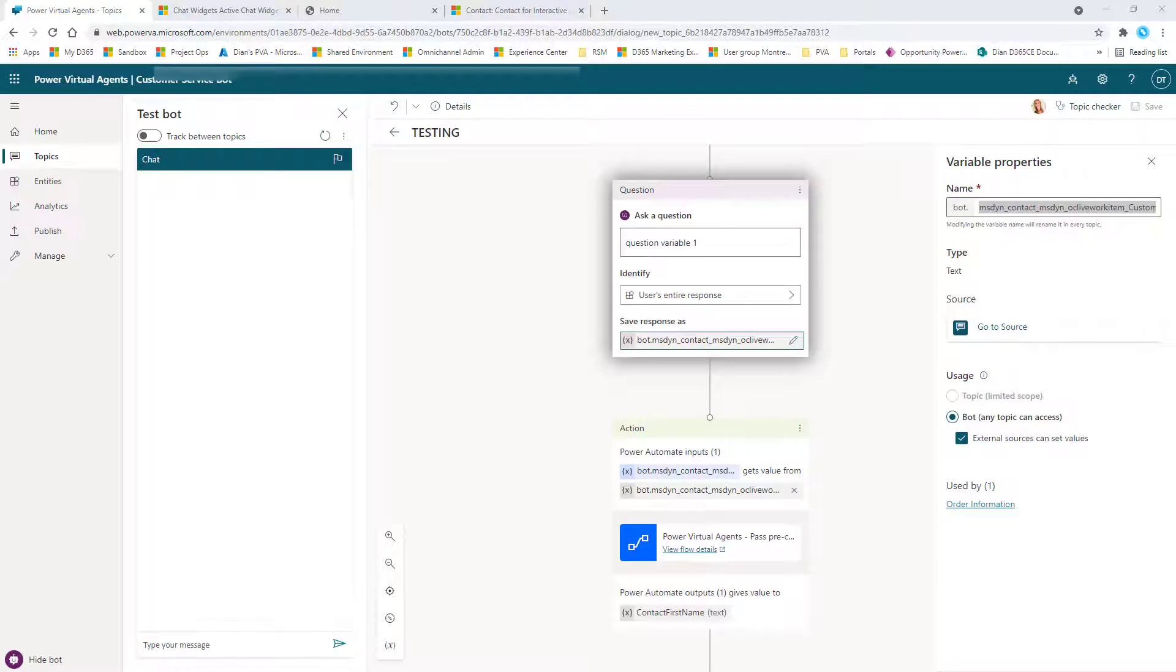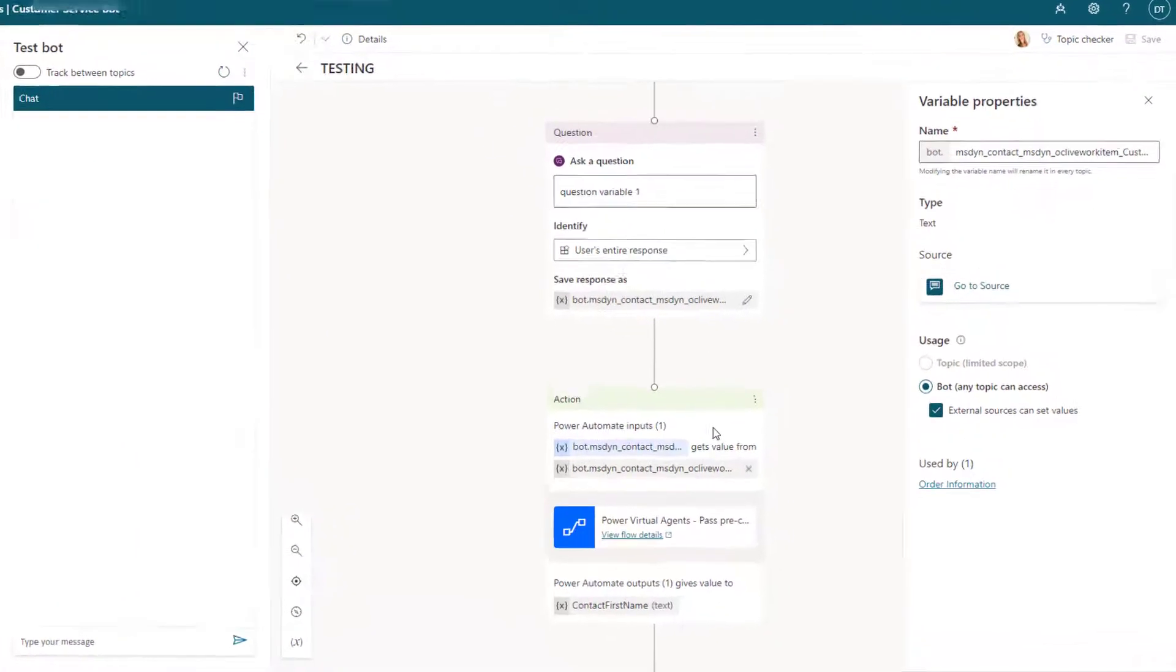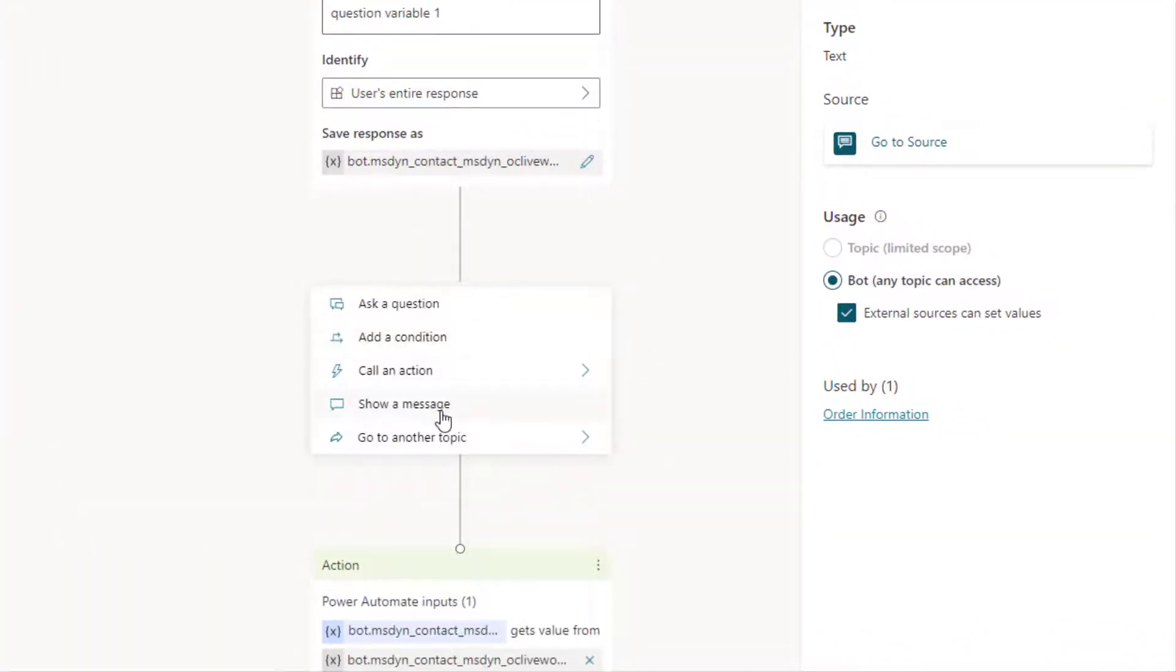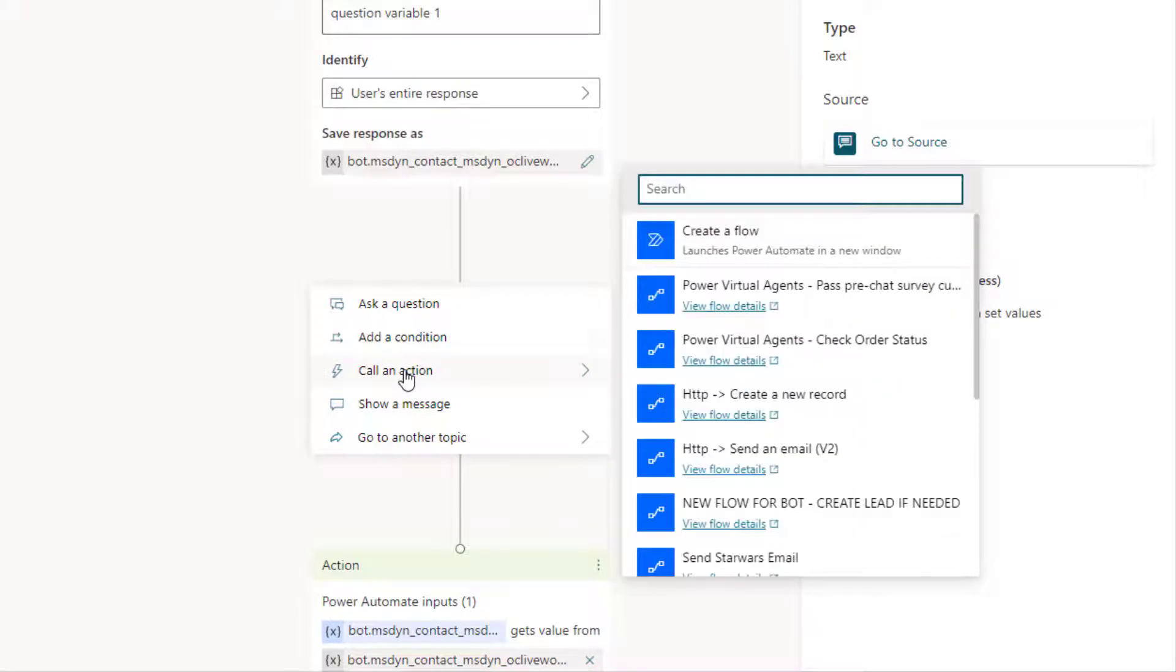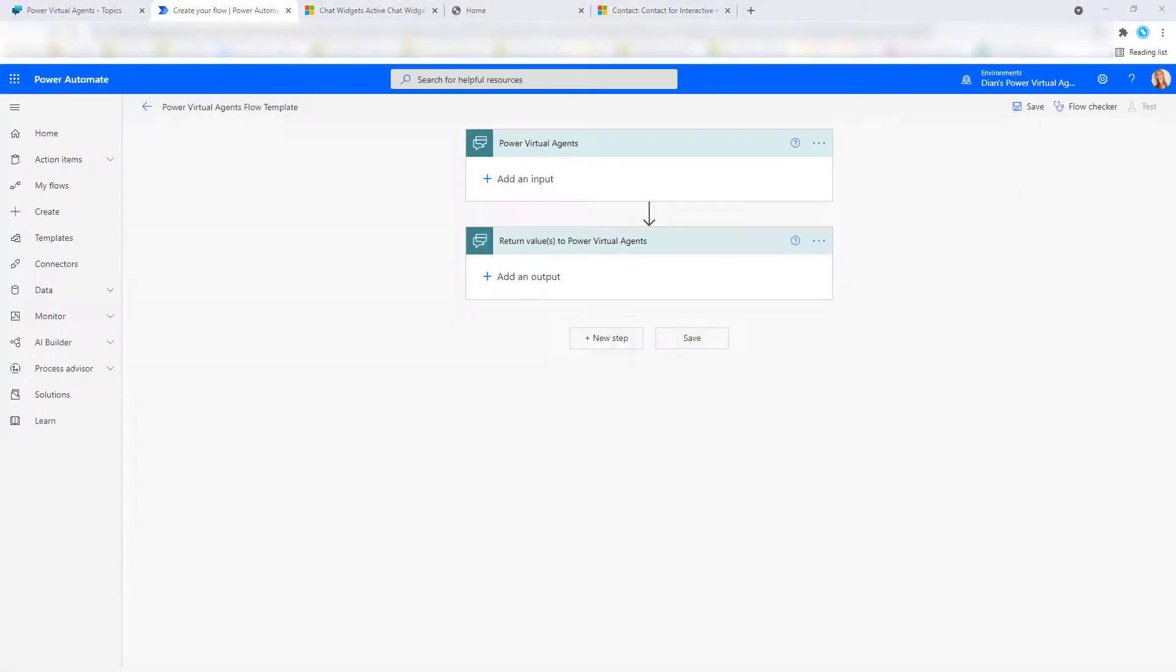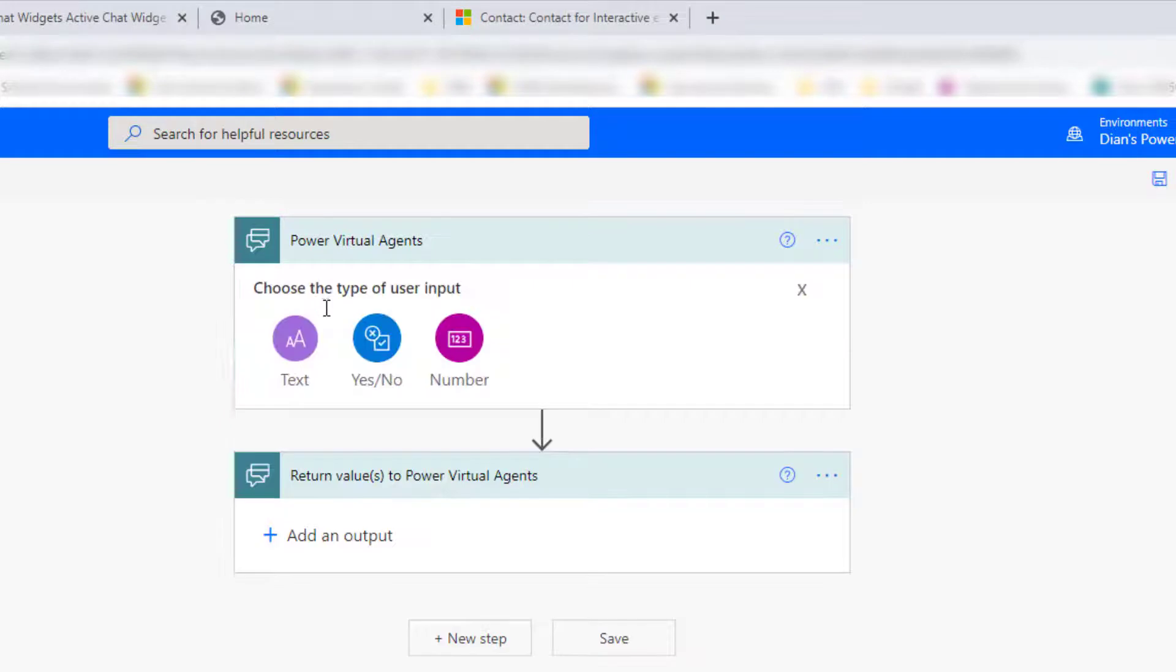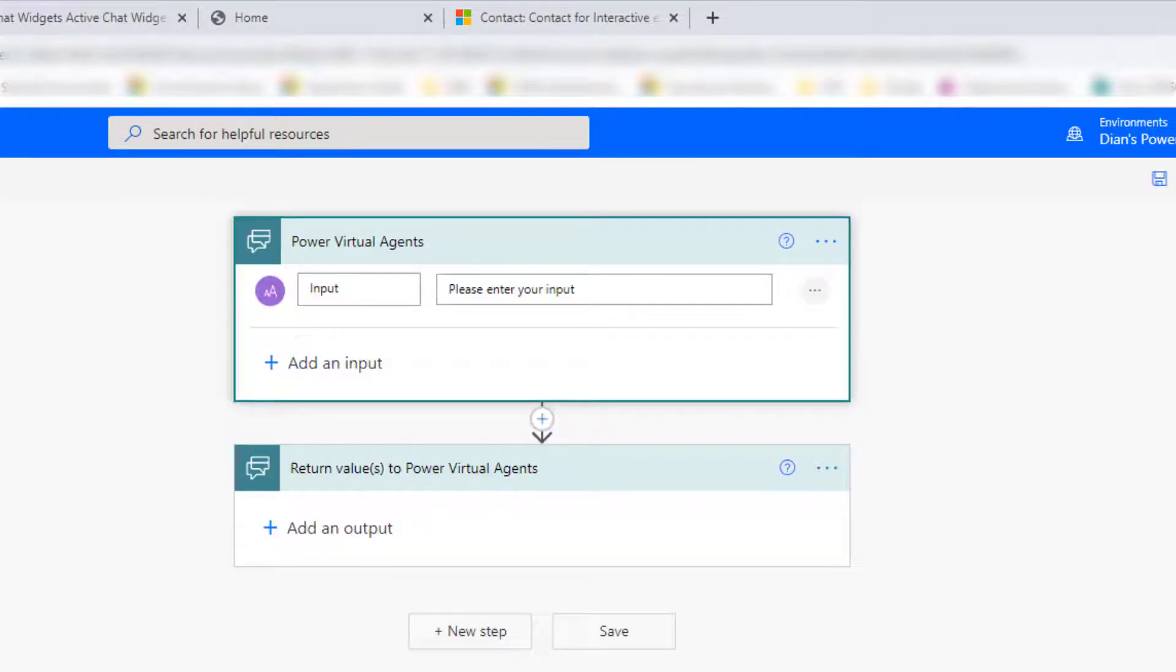What we're going to do then is we actually want to create a Power Automate flow. So your step here is going to be call an action. And then we're going to create a flow. So you can see here that my Power Virtual Agent first step and last step are already there.